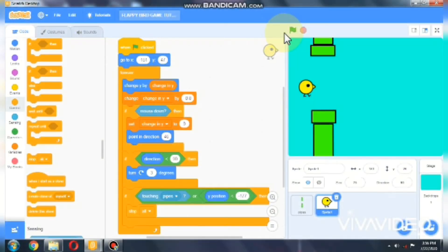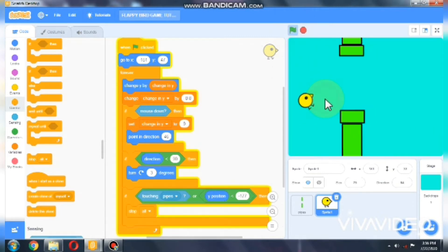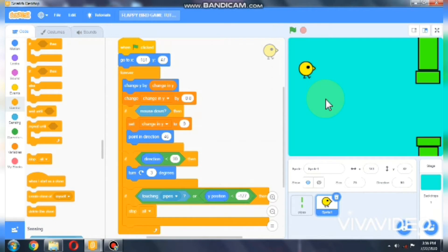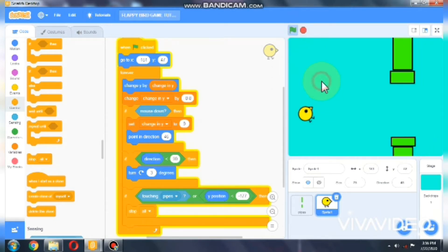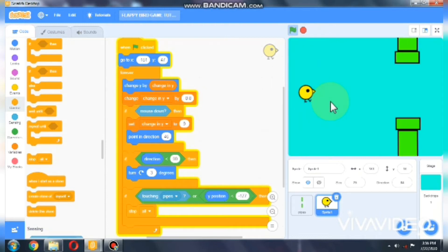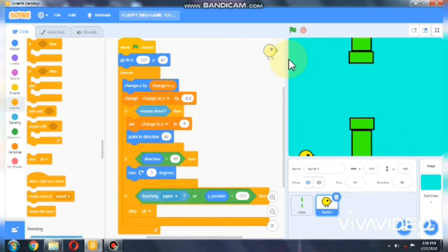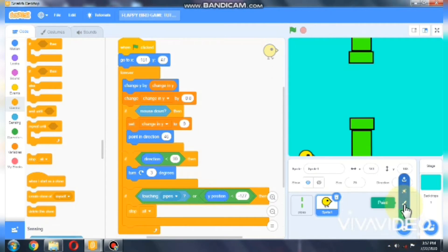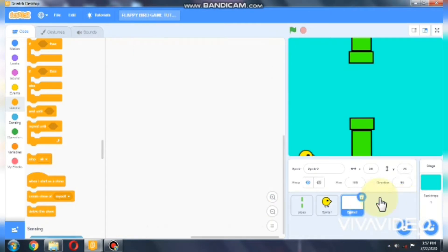Hello everyone, this is part 2 in making a Flappy Bird game in Scratch. If you haven't seen part 1 yet, make sure to check it out — link is in the description below. So far I showed you how to make a flapping and falling bird and moving pipes, so if the bird touches the pipe or falls down the whole game stops. In this video I'll be showing you how to code a never-ending moving background and a game over. Let's get started — we'll paint our background.